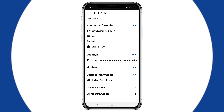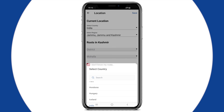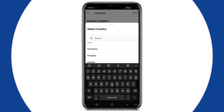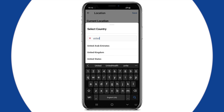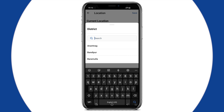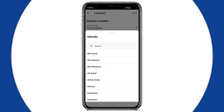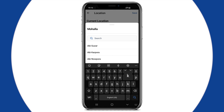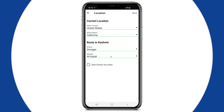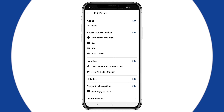Next comes Location. You can update your current location, as well as your roots in Kashmir. Save it and let's move on to our next section, Hobbies.